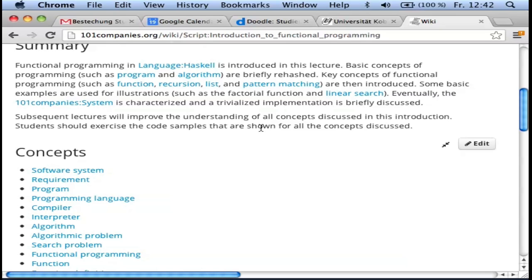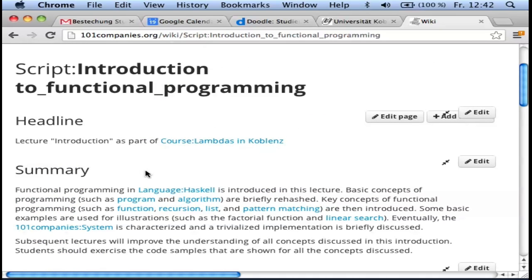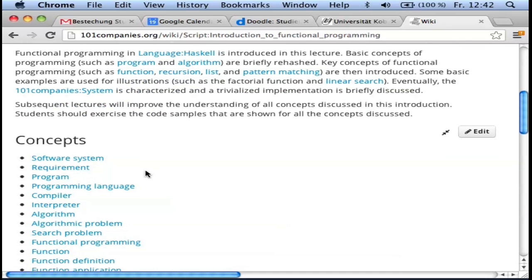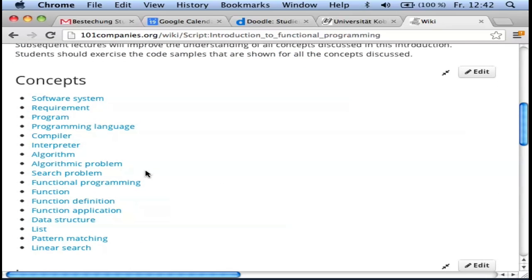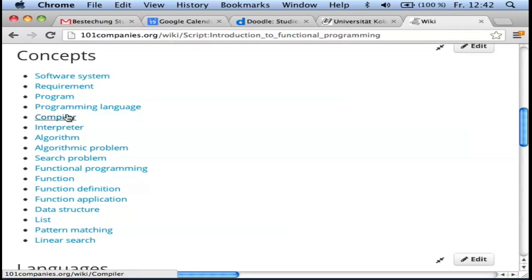Each lecture has this organization. In the beginning there's a summary and a list of concepts. Today there are quite a bunch of concepts because I need to introduce you broadly to functional programming. Usually there are fewer concepts, and we are going to revisit some of these in other lectures.